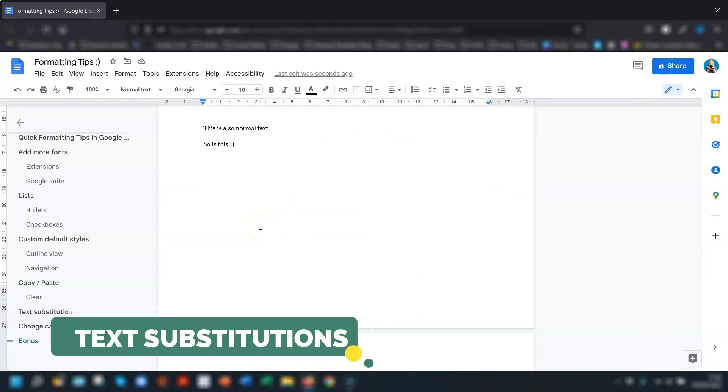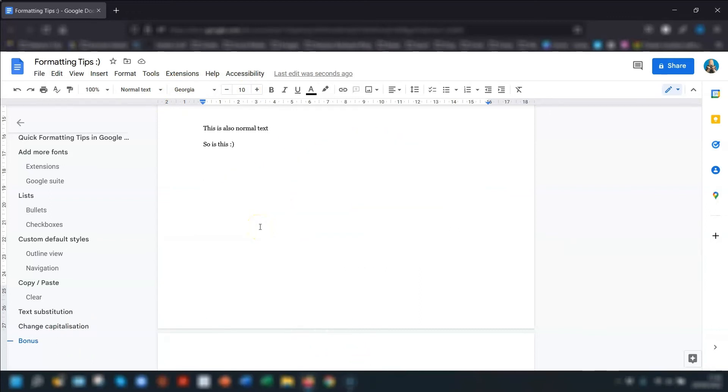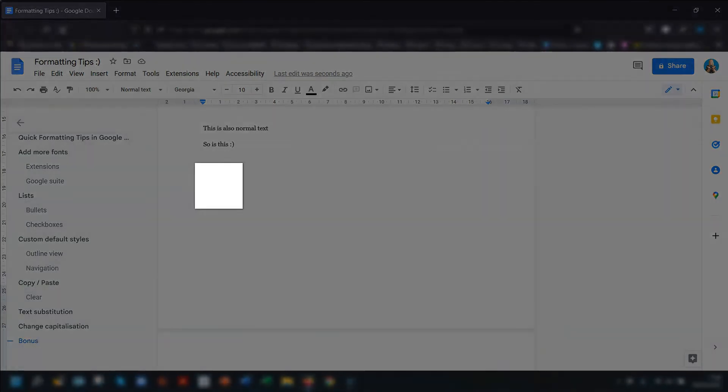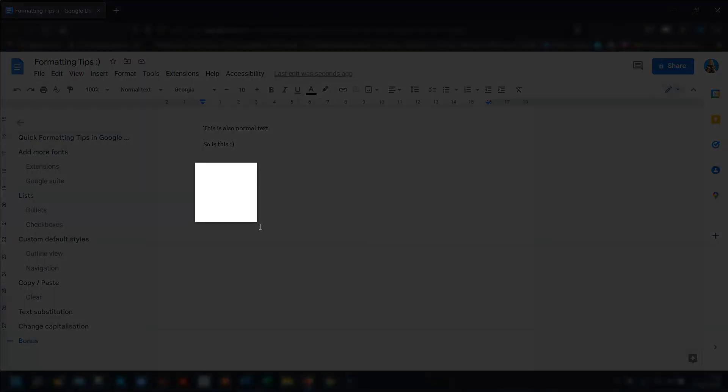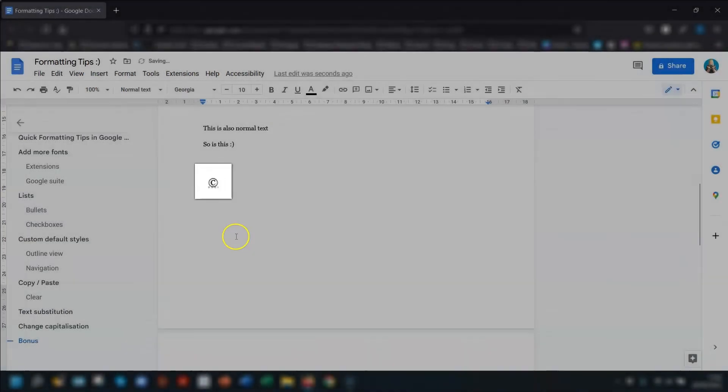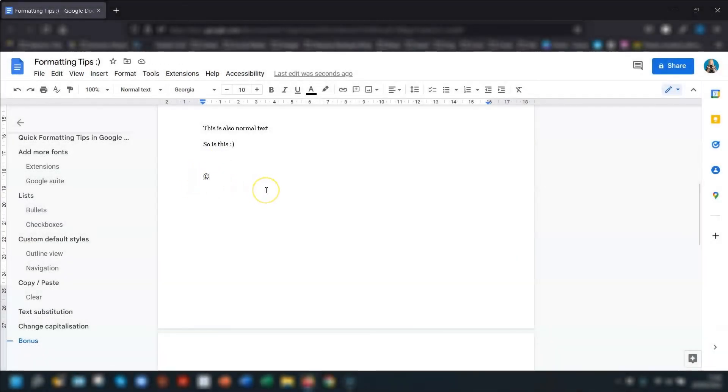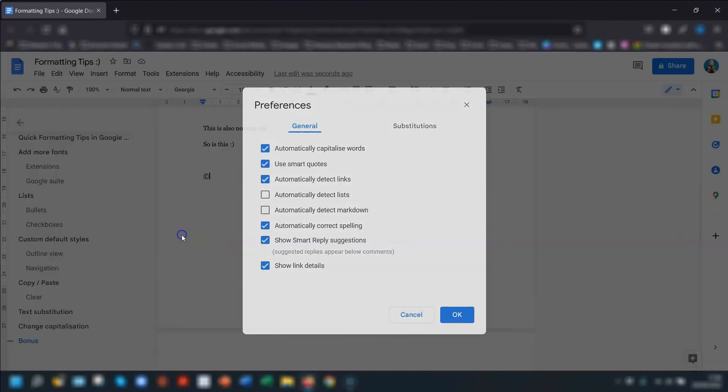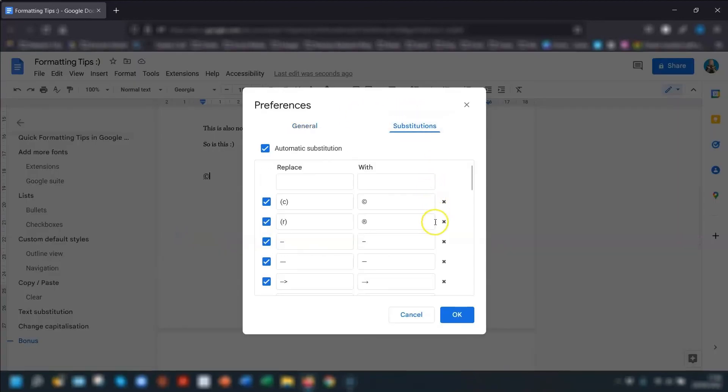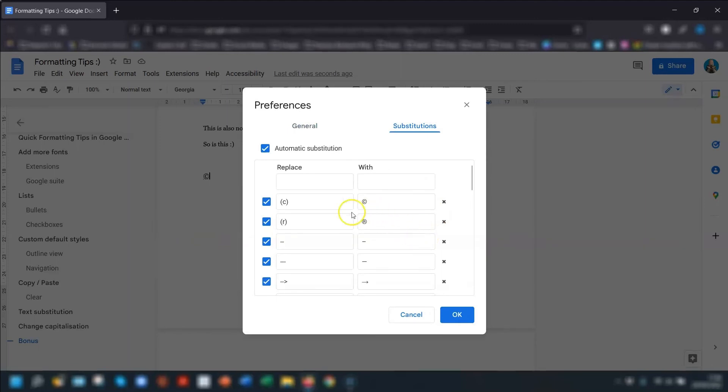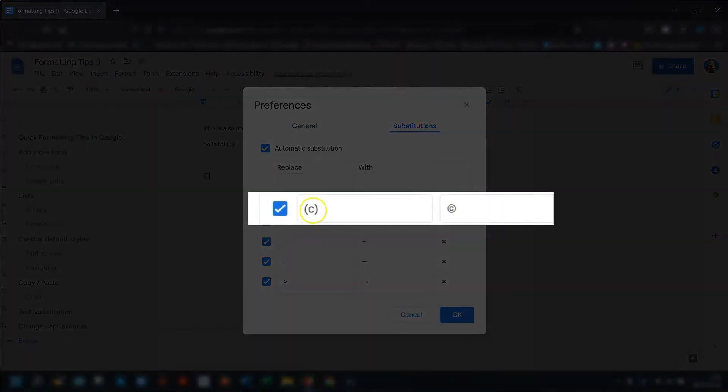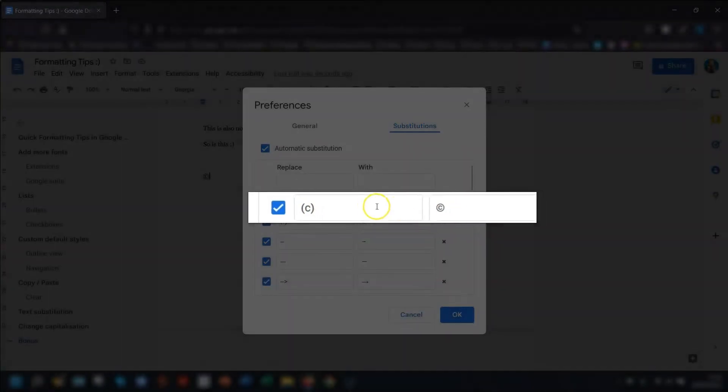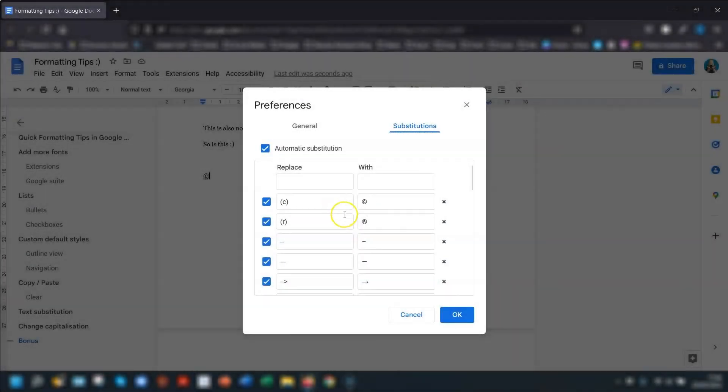My next tip is a really cool feature that will save you heaps of time. It's called text substitution, and it basically substitutes words from a list with other words. For example, when you type the letter C in brackets, it automatically becomes the copyright symbol. This is because it's included in the text substitution list. To access this list, click on tools, go down to preferences, and click into the substitutions tab. Here you'll see a list of substitutions that Google has applied. You can see here, this is the copyright example that we just used. To add any abbreviation that you like, simply type it in the replace box, and then put the correct wording in the with box.